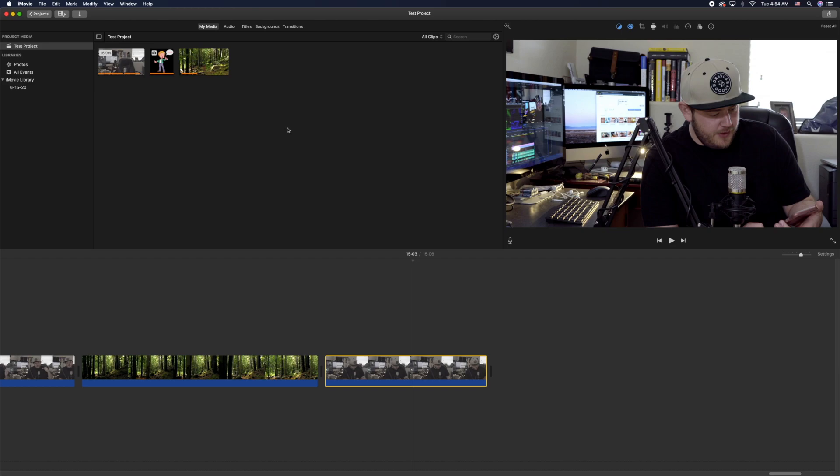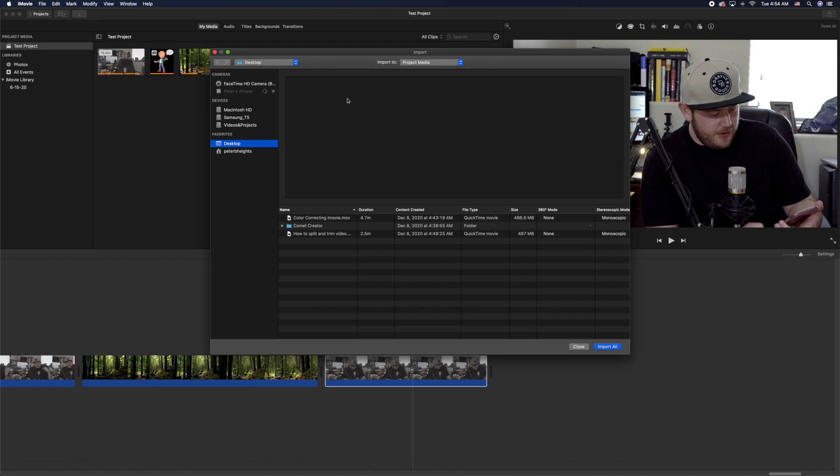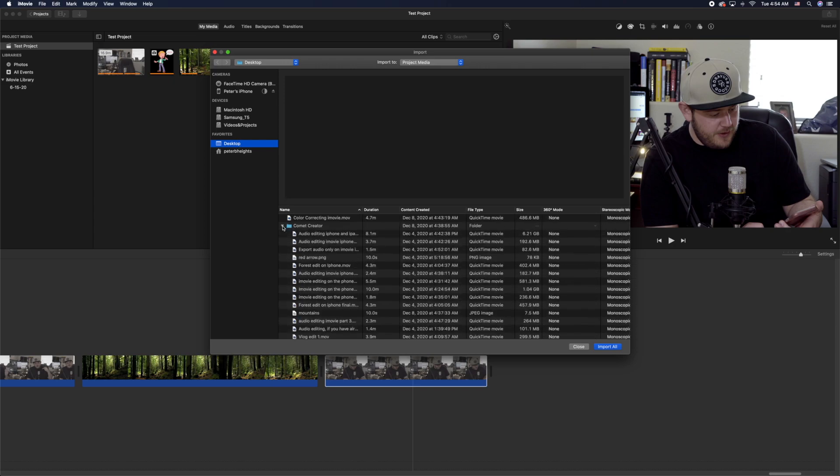What's up comic creators! I'm gonna show you real quick how to add video or photos over your video footage within iMovie. It's essentially called an overlay, and we're gonna do that. It's very quick, very easy, so let's get started.